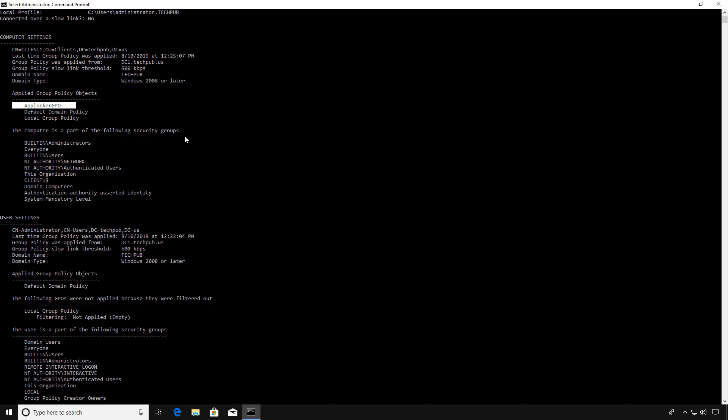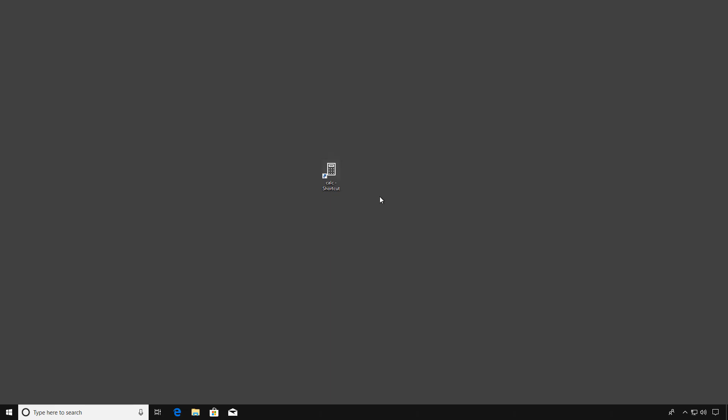The reason I did the Administrator Command Prompt is because if we did this as a User Command Prompt, it will only show us the Group Policies that are applied towards User Settings, not towards Computer Settings. So you need to have the Administrator Command Prompt in order to see the Computer Settings applied Group Policy Objects.